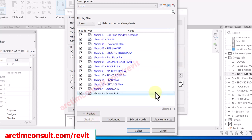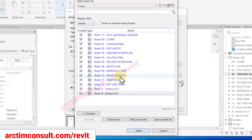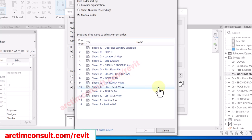The good thing in higher versions of Revit is that you can organize the sheets so that the printing order is arranged as you want. To edit the order, click on Edit Printing Order.